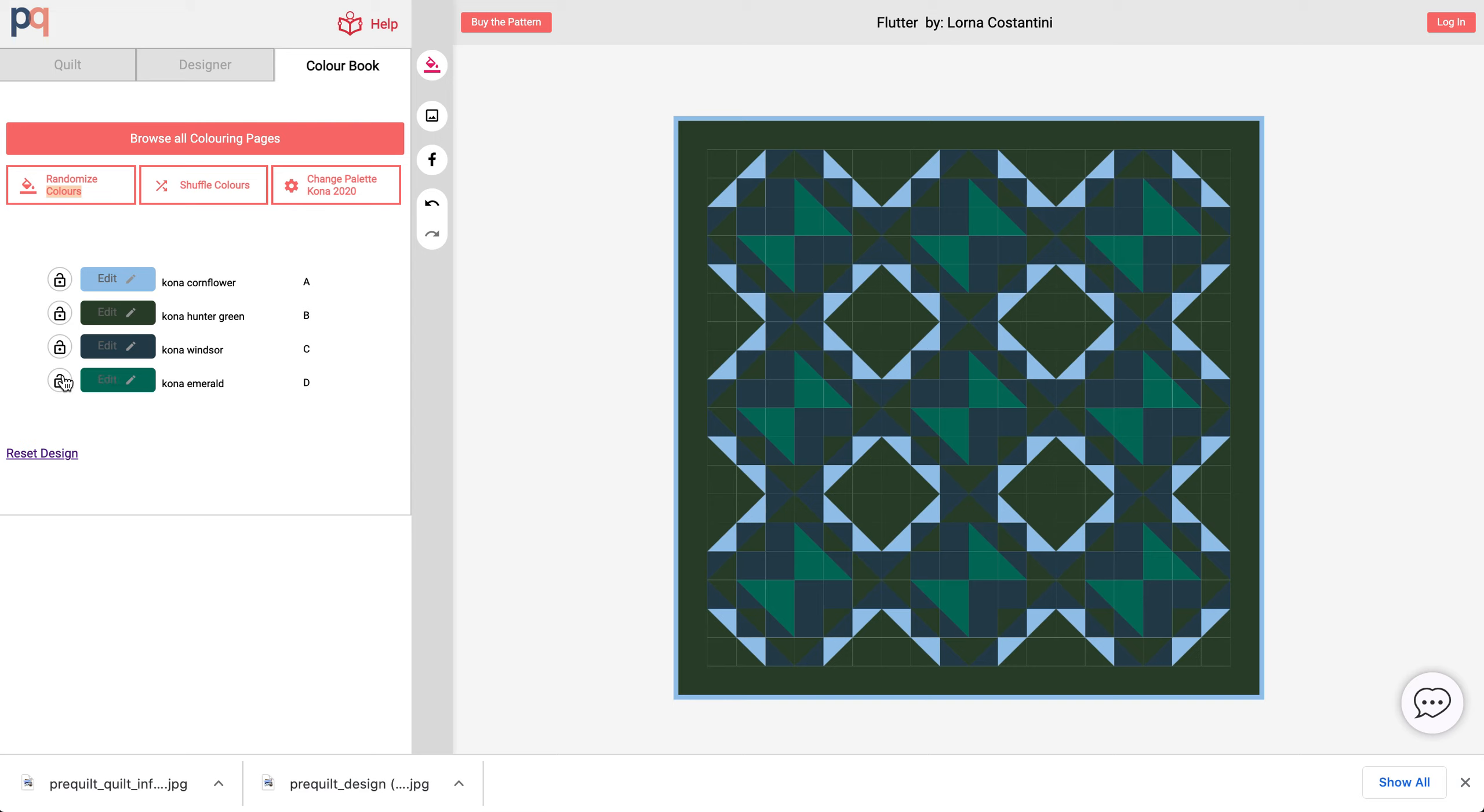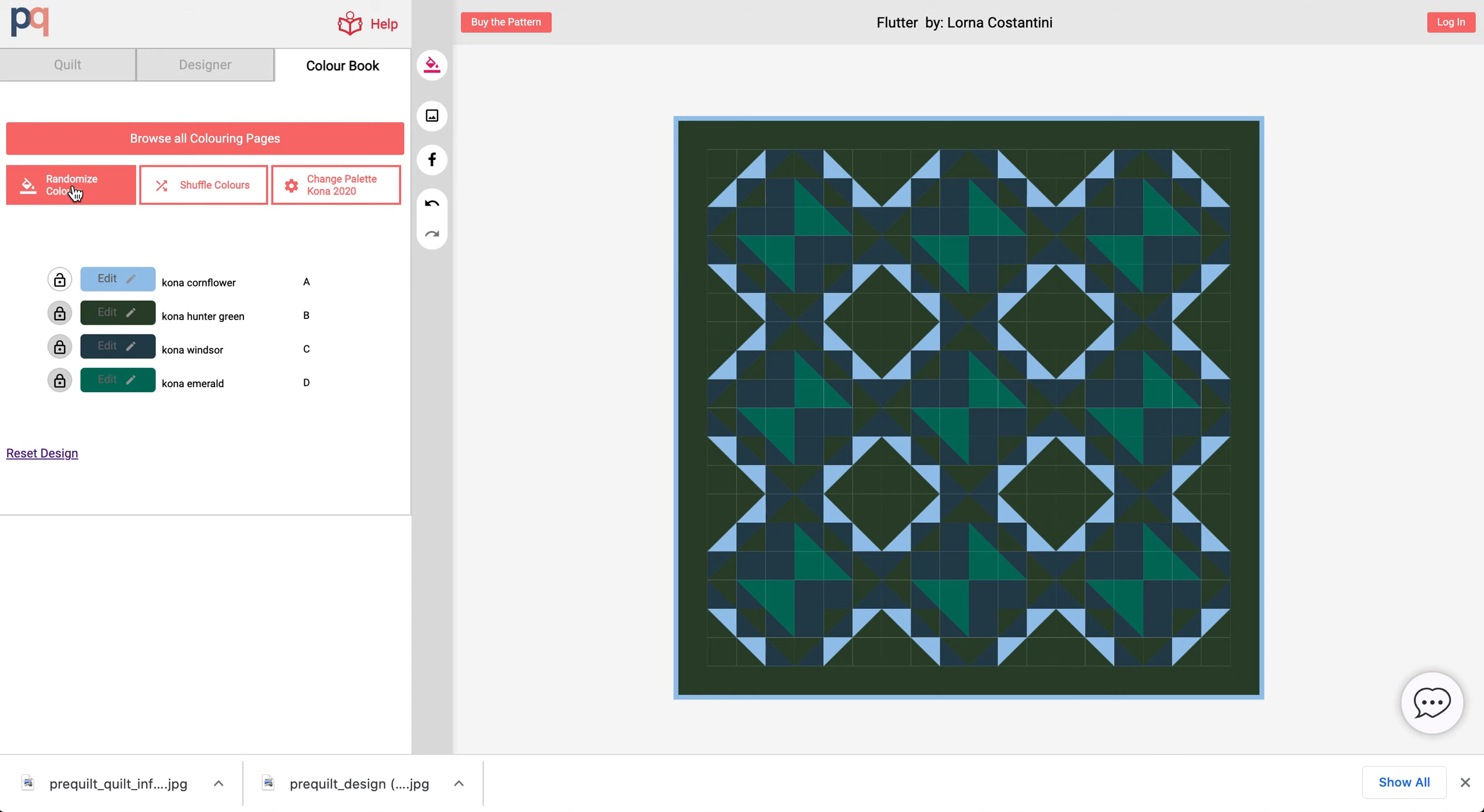I like these dark greens and I'm just gonna lock them and continue to randomize.